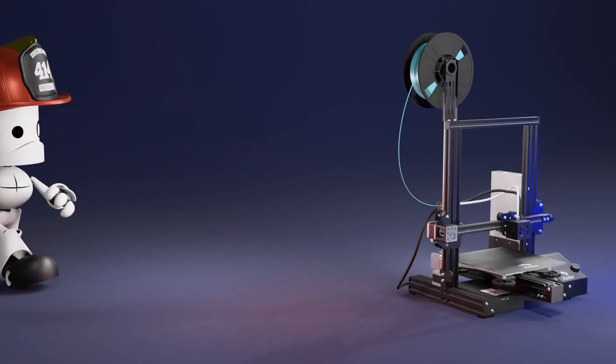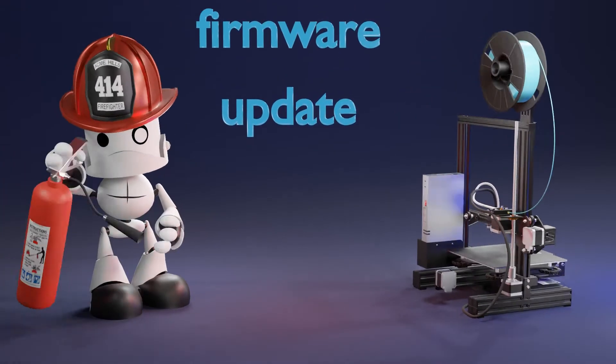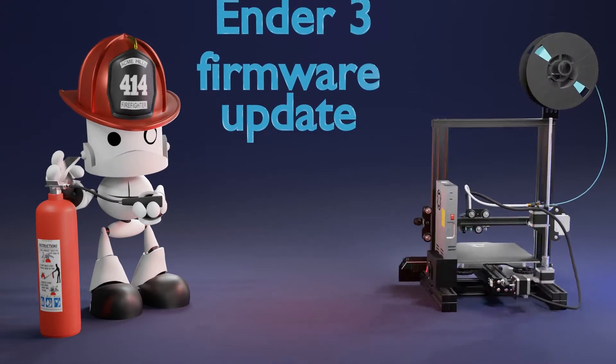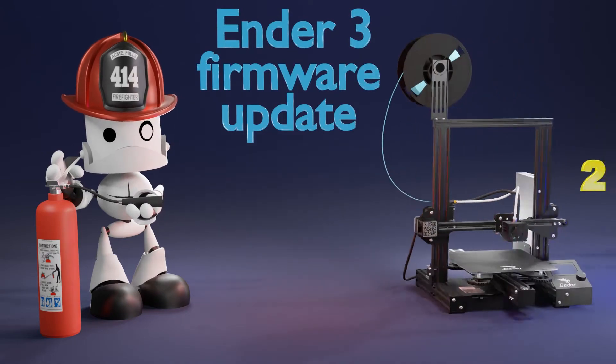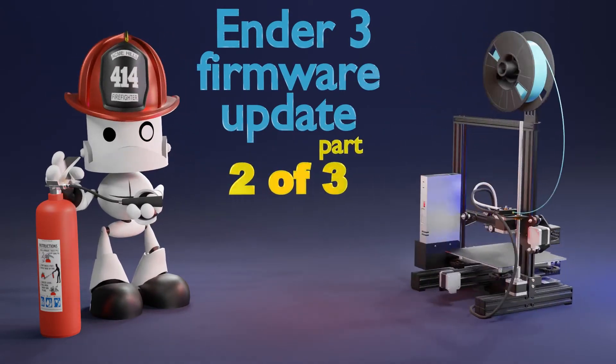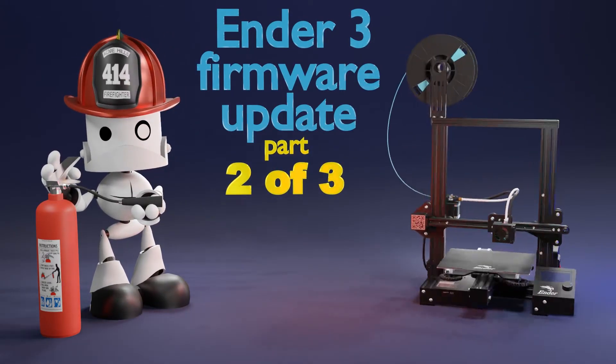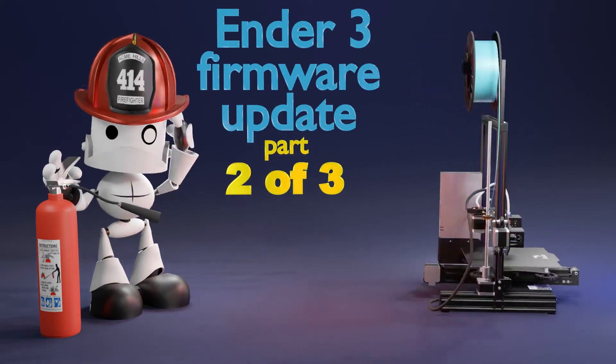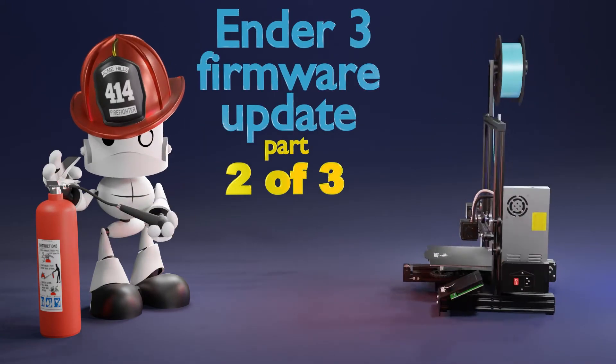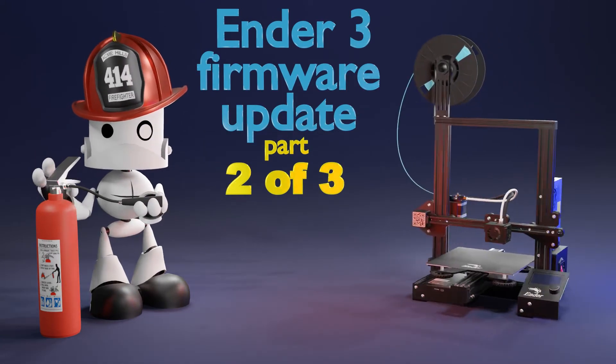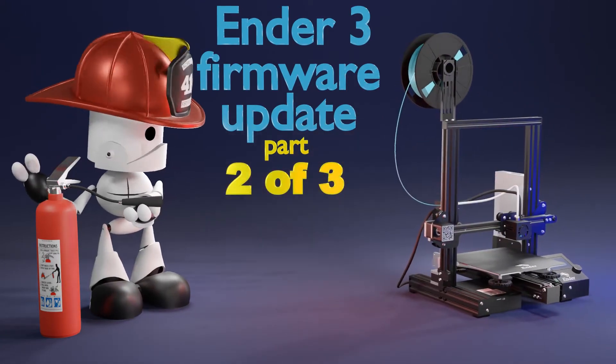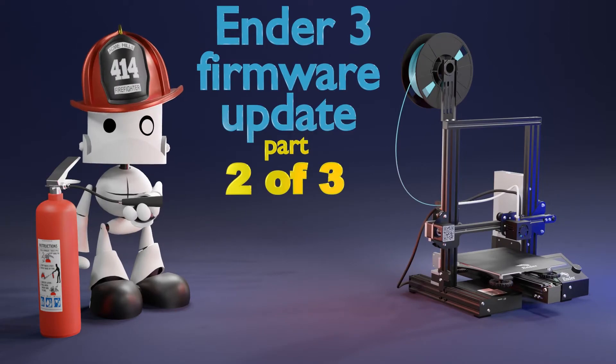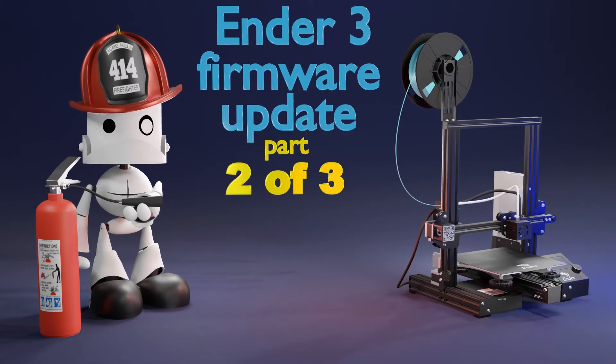Hello everyone! Welcome back to Maker Mindset. This is the second video in the series about firmware update. This time we're going to download the Marlin files and install Microsoft VS Code. So let's continue.